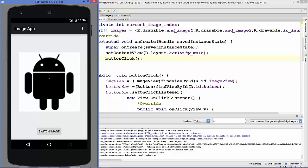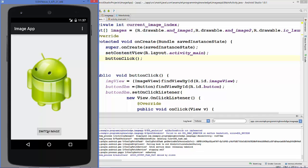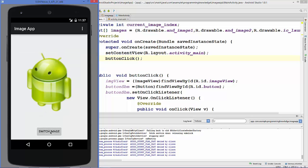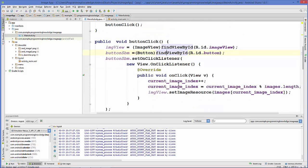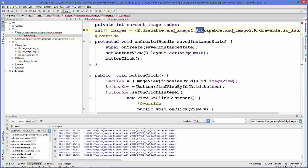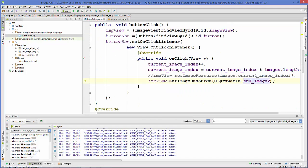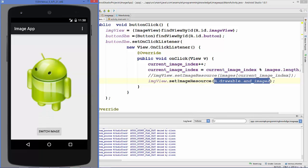The app is running and you can see the first image on the activity. Click the Switch Image button and the image changes. Click again and it changes once more — every click increments the index and cycles through the image array. If you only want to set one image directly, instead of using the array you can call 'imageView.setImageResource(R.drawable.your_image_name)' directly. I hope you enjoyed this video — please rate, comment, and subscribe. Bye for now!